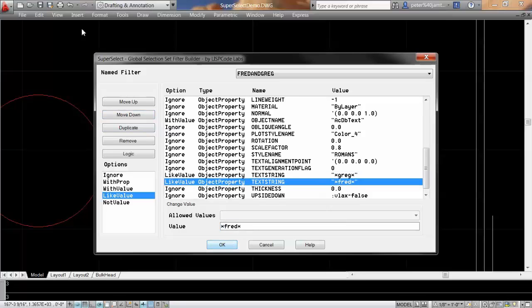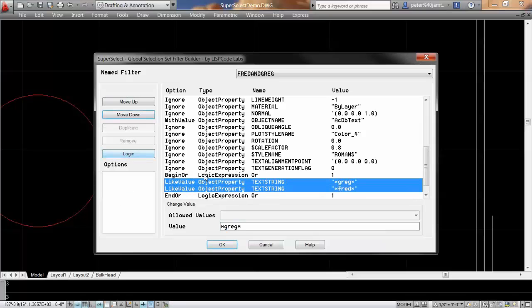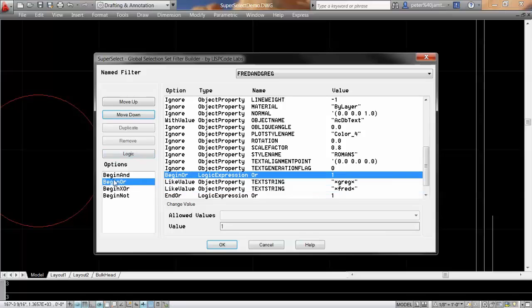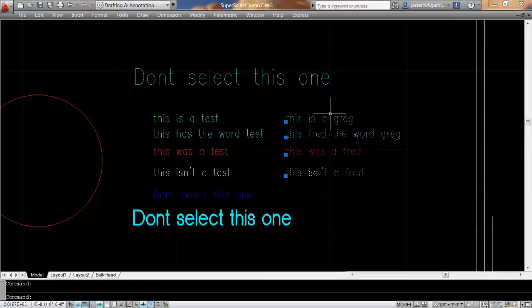Then I'm going to select the two and add logic to it, and you can see that there's different logic options. XOR would be only one is true, and then I can also move up, move down, duplicate, remove, and do logic. Right now, if I say Fred and Greg, it selects all the text with Fred and Greg in it.